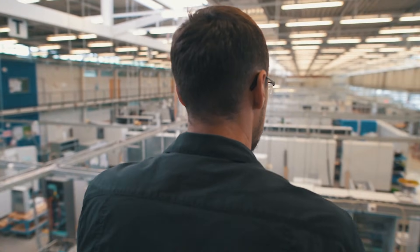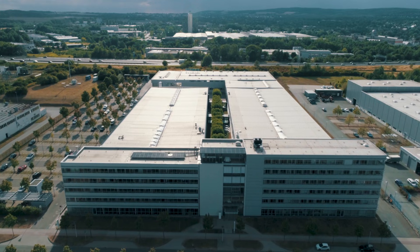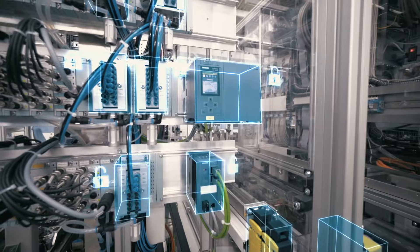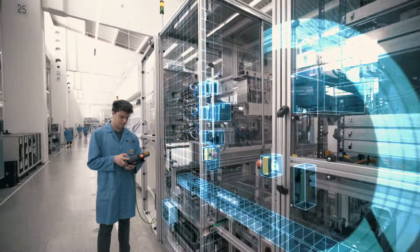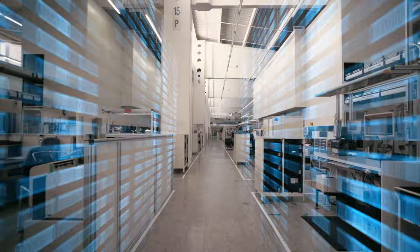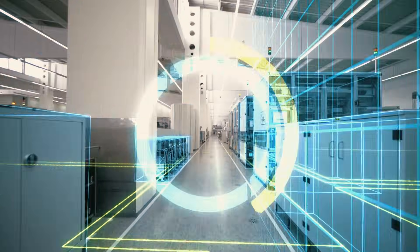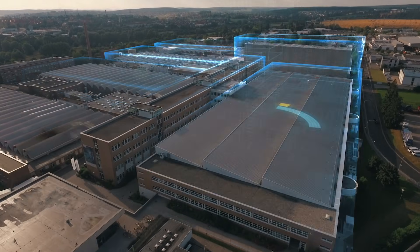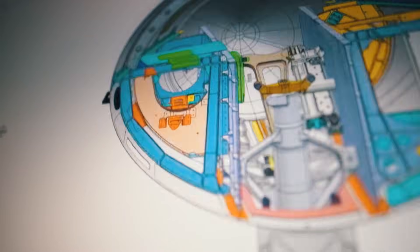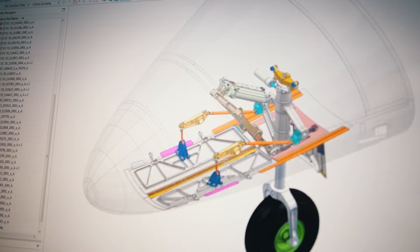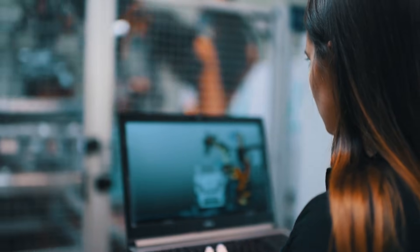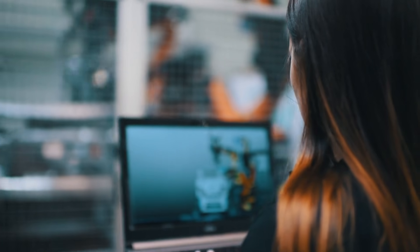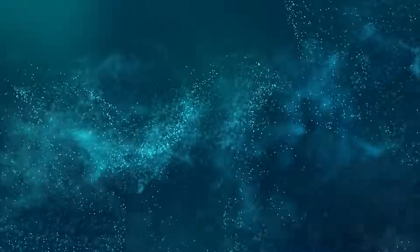It means looking at things holistically: the products, machinery, processes, the entire plant, complete production, and the way everything performs - not just the hardware, but most of all the data models and software solutions.